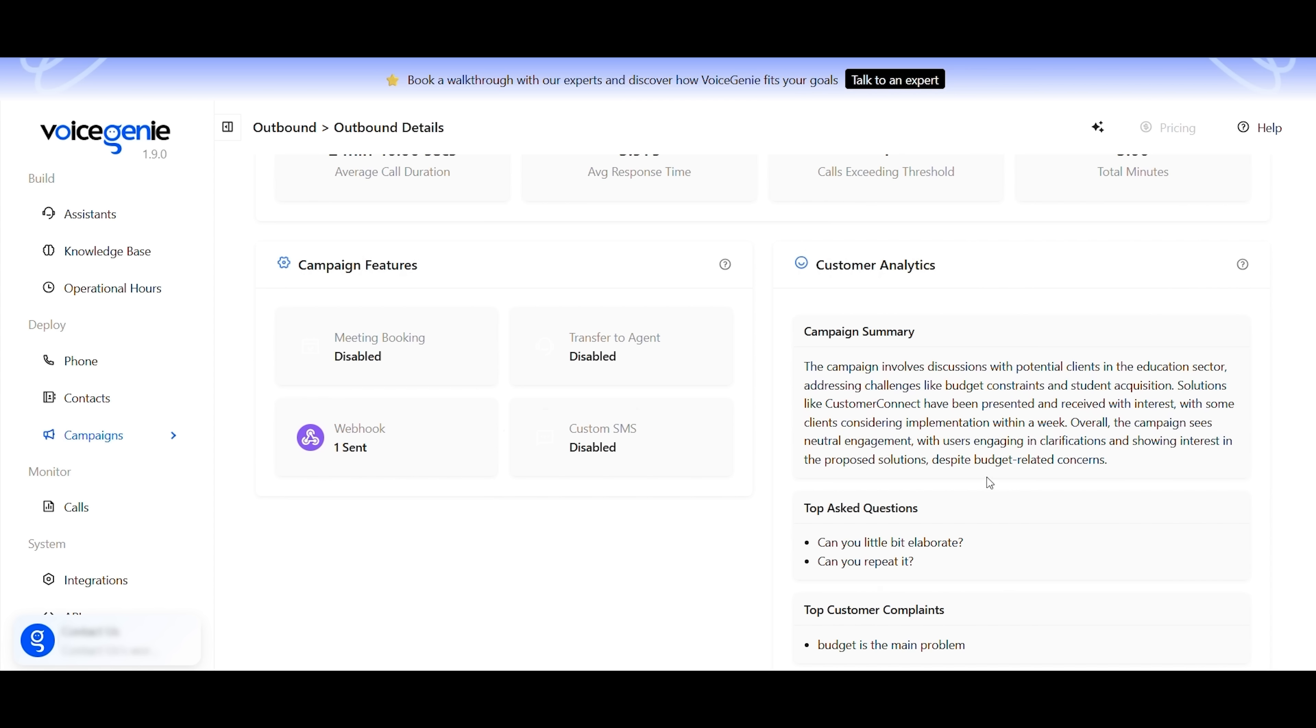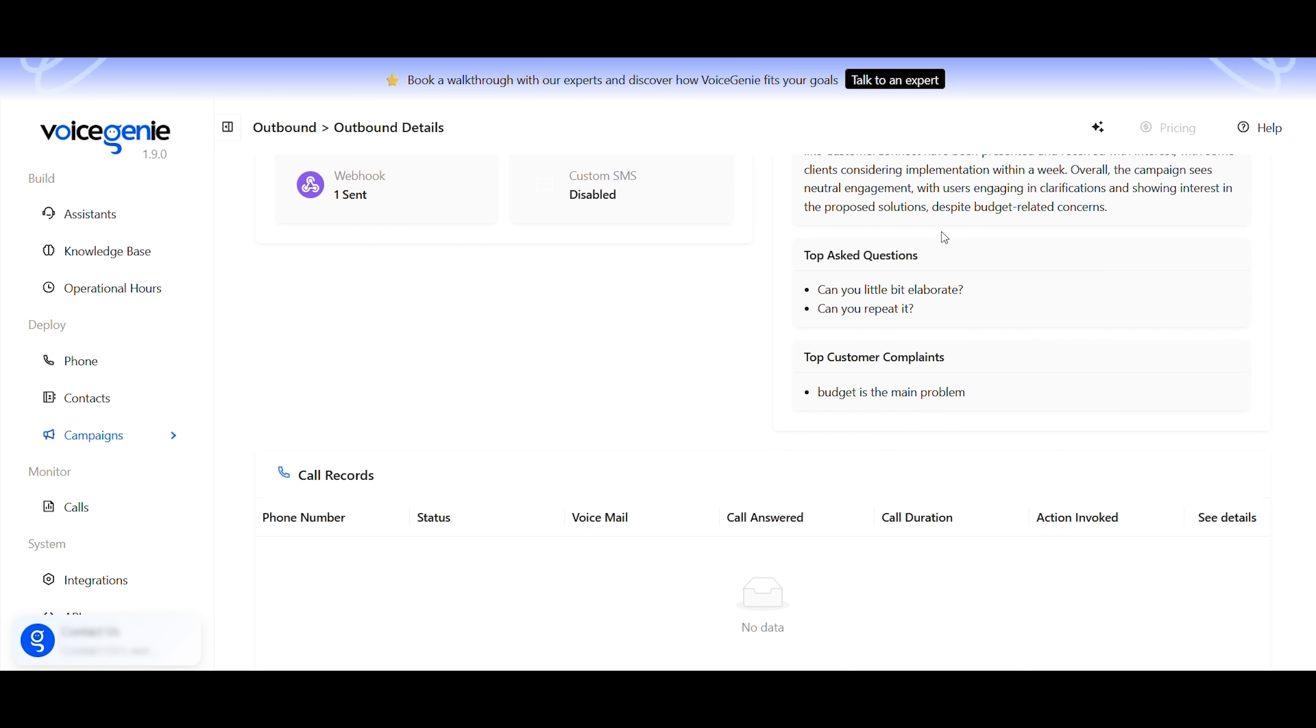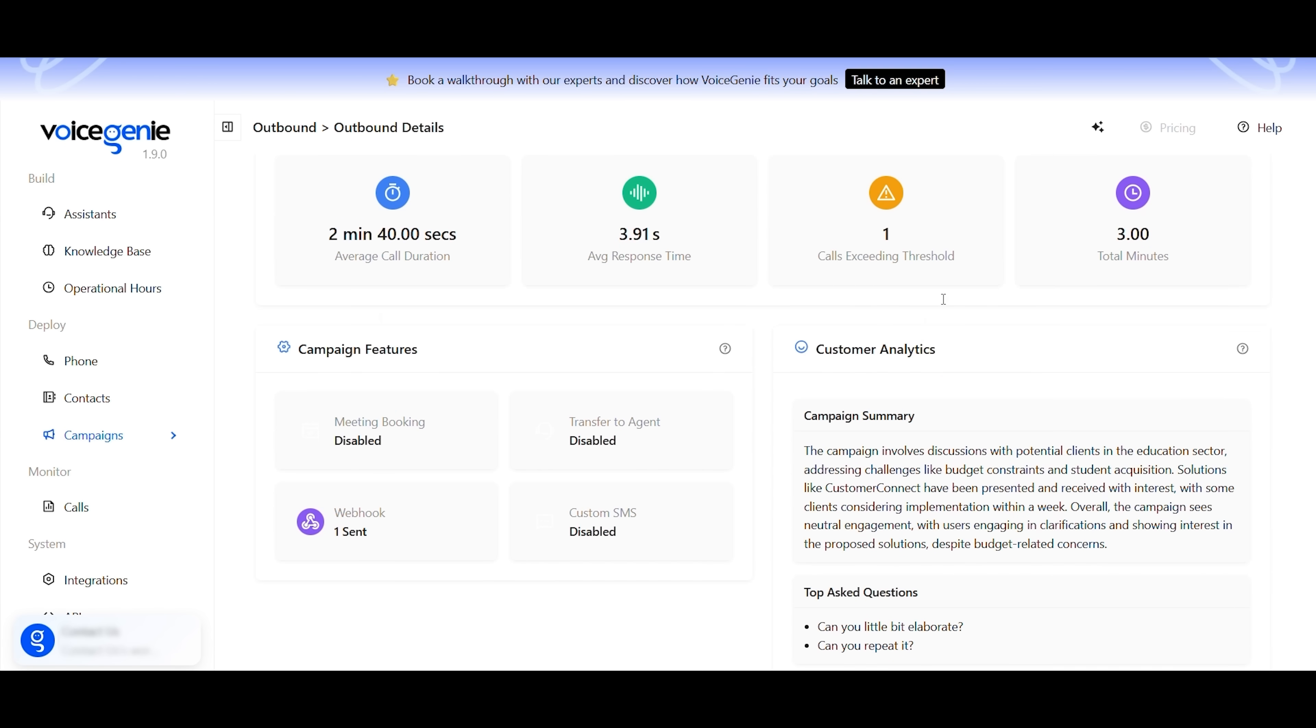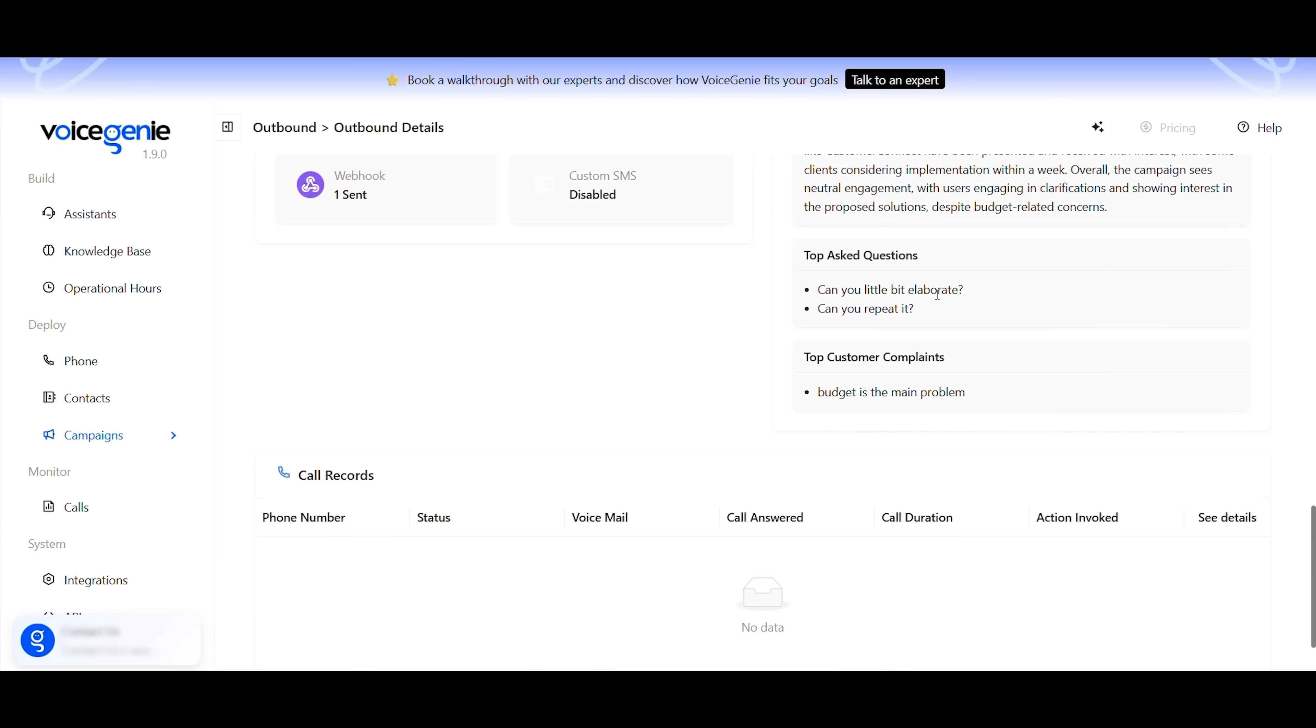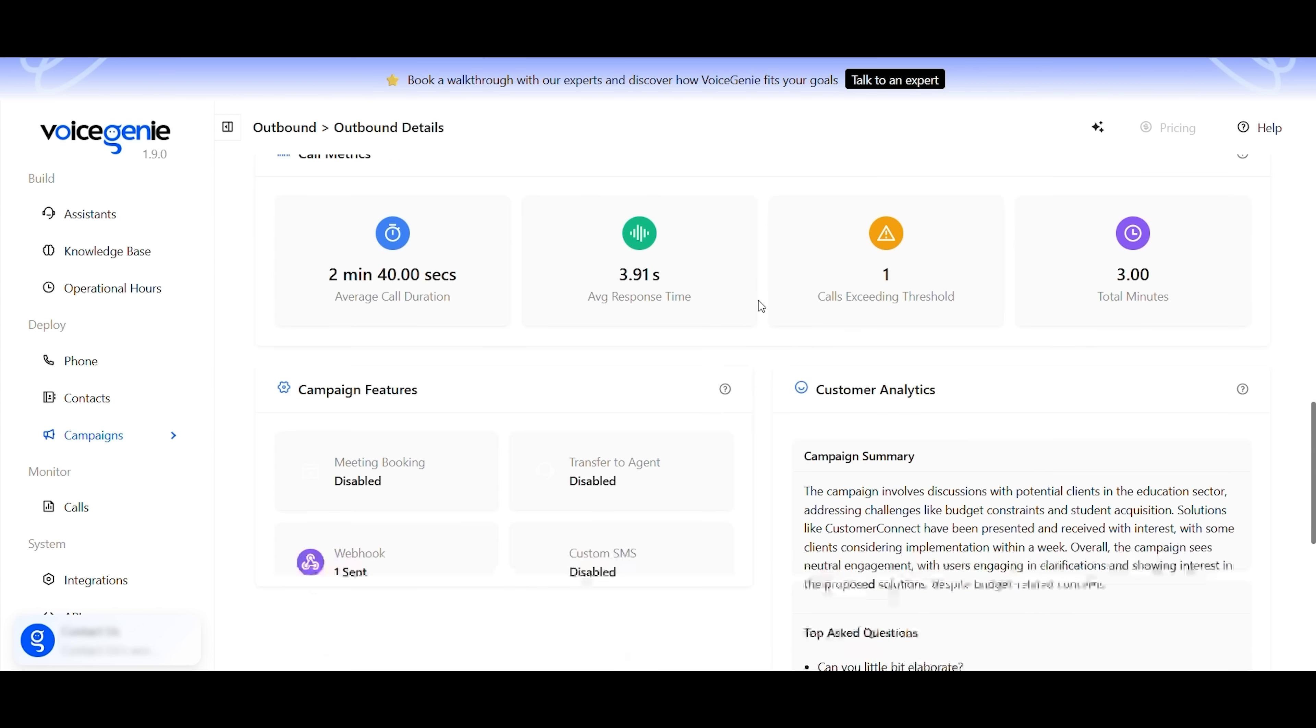Customer analytics provides detailed insights, such as the campaign summary, top-asked questions, and top customer complaints, to understand what's driving customer behavior. It's the perfect place to track performance, spot trends, and get to know your customers better.